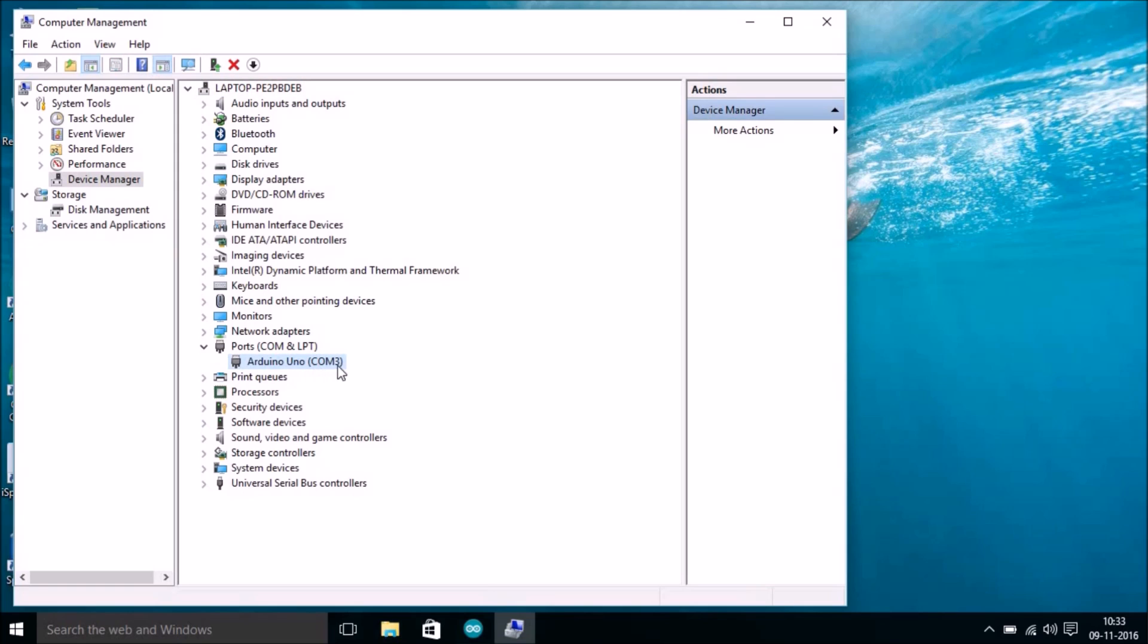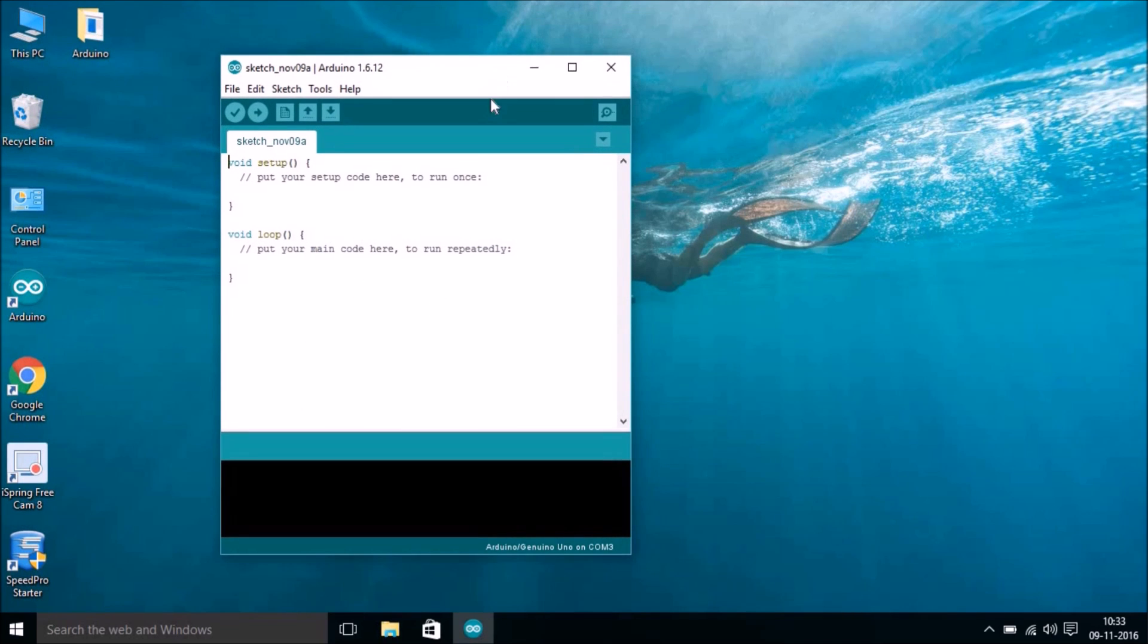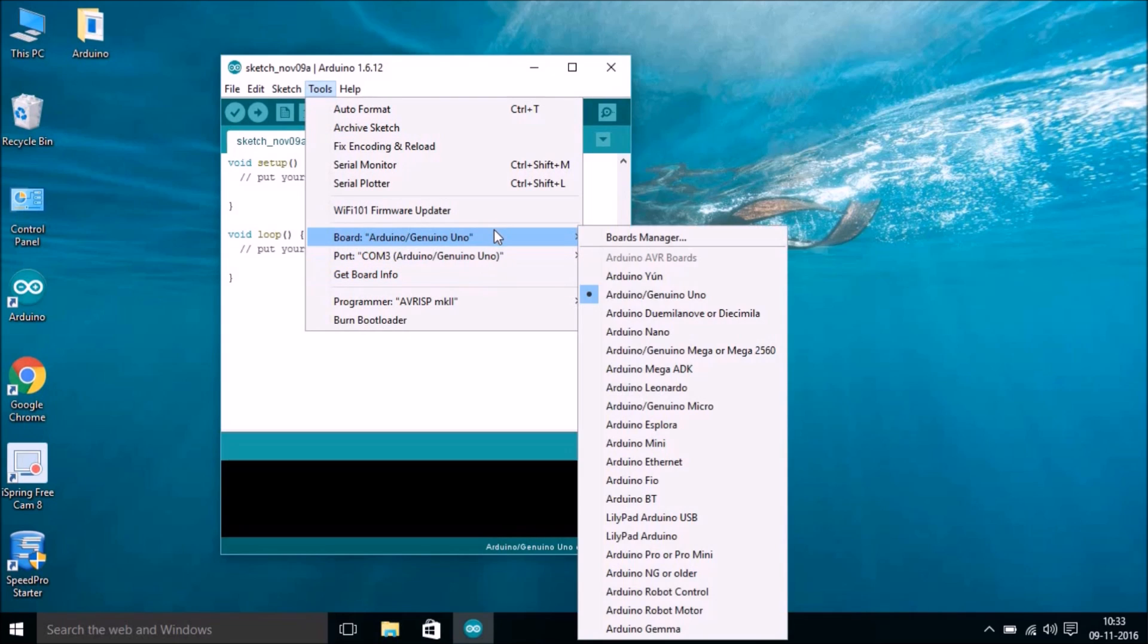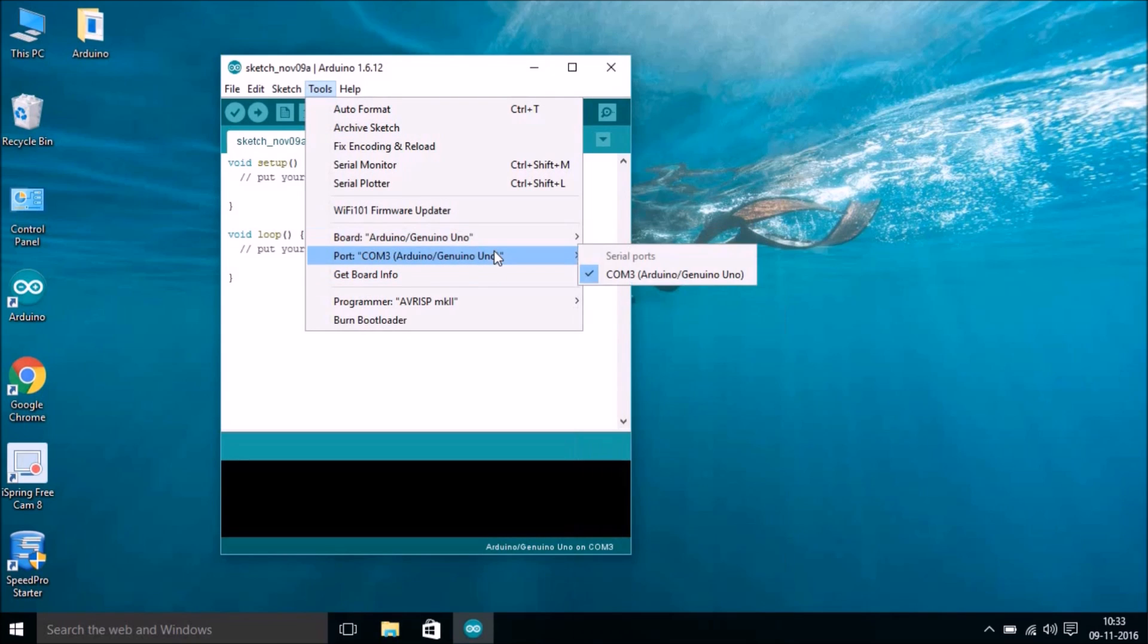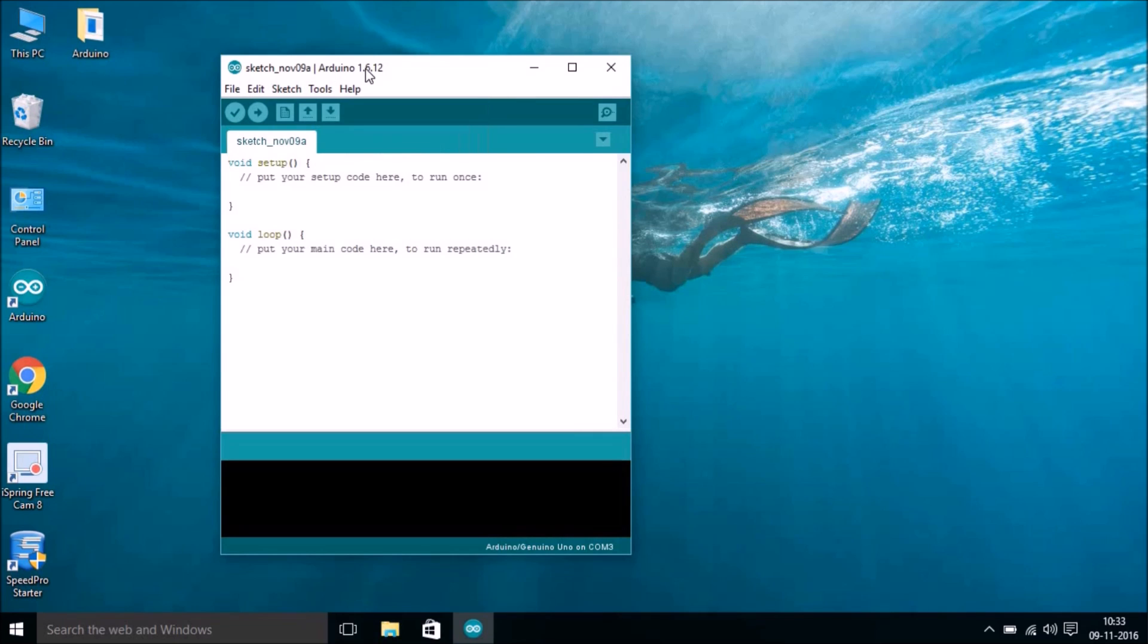Now we make sure that we already know that we have COM port 3 for us. Just close it and go to IDE back again. Now we know we have the correct board selected, we have the correct COM port selected. Then we have to run an example code. So go to File and go to Example.